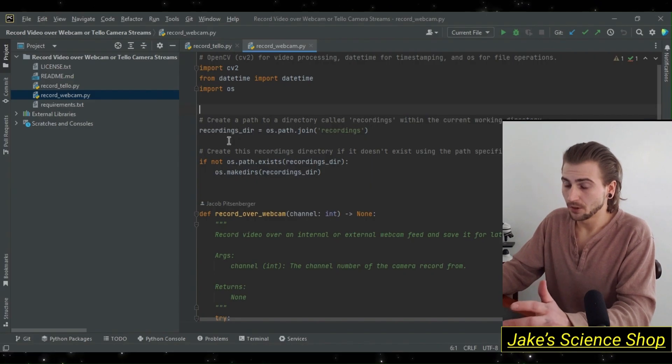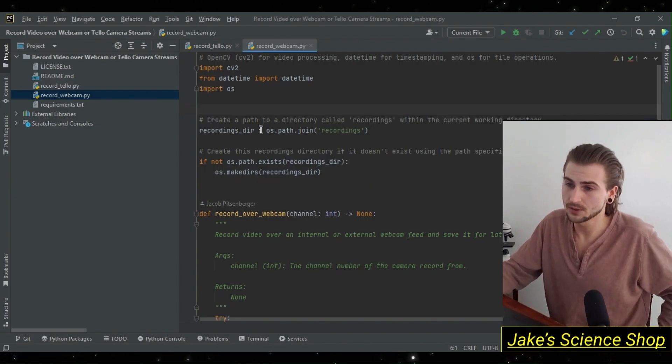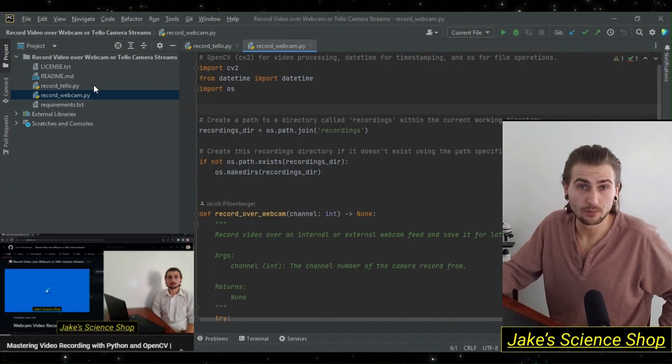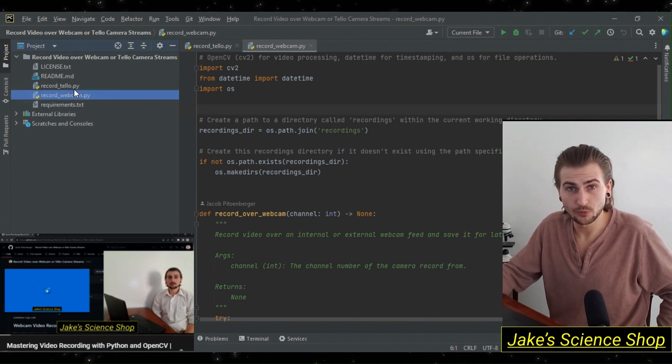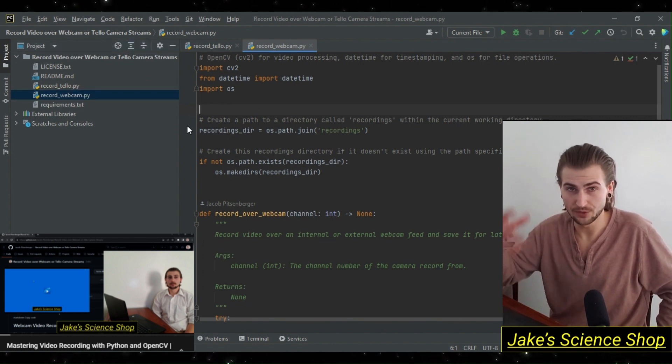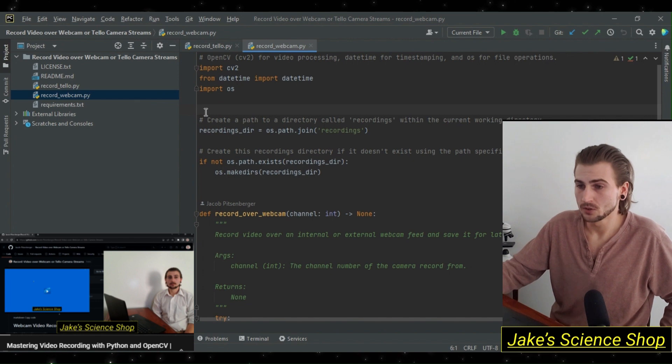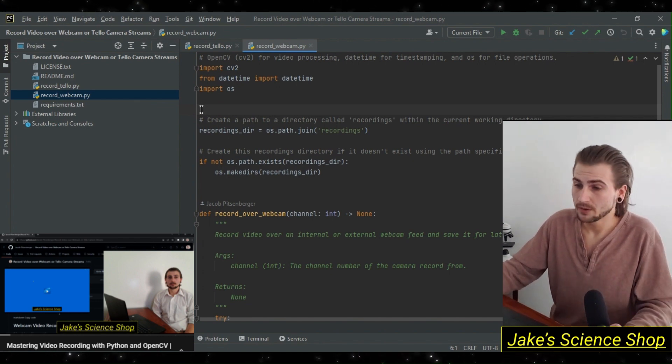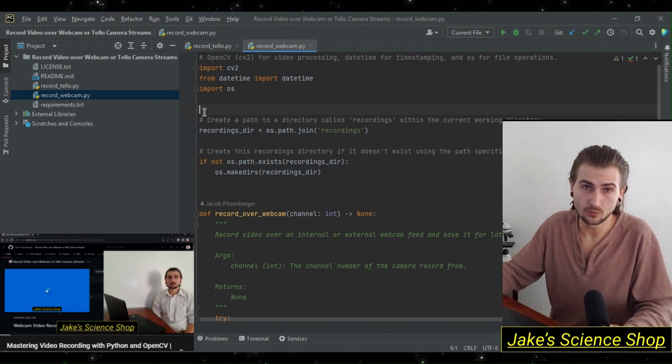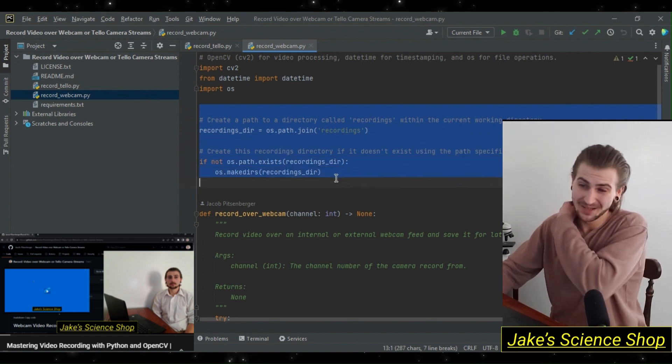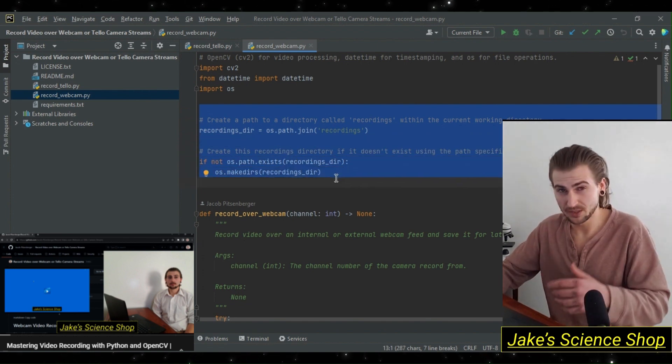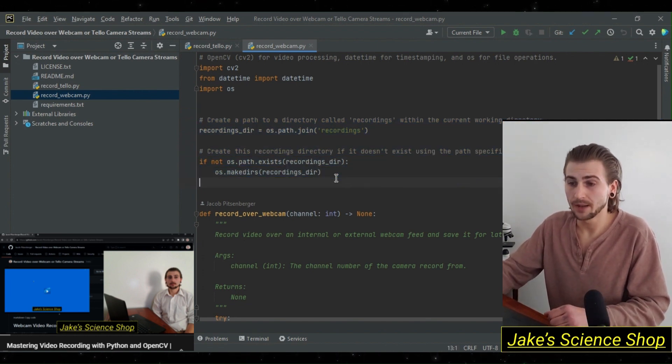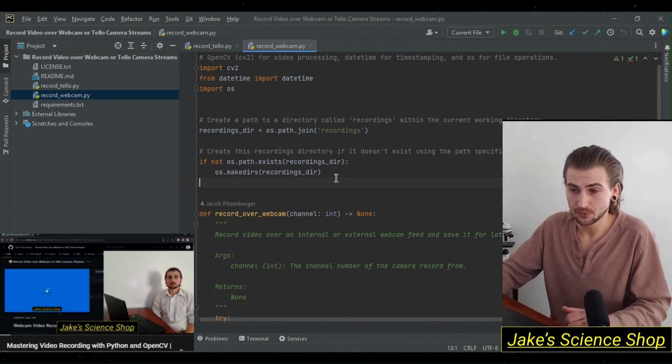Here we are in PyCharm, and I've got in front of us the record_webcam.py module. Let's review this real quick to see how we're going to implement it over the Tello drone's video stream. For the webcam recordings, we created a recordings directory. We're not going to do that for the Tello. We're going to keep things a little more simple.